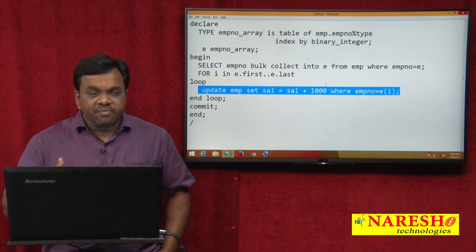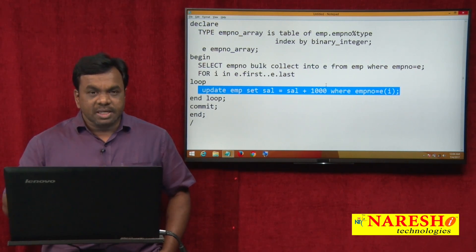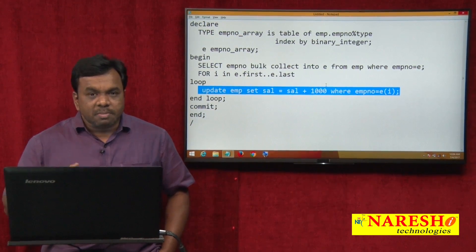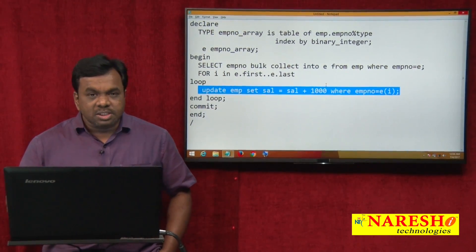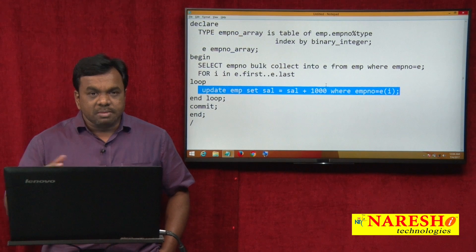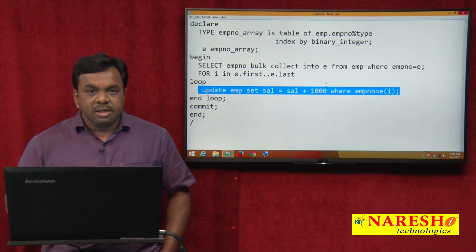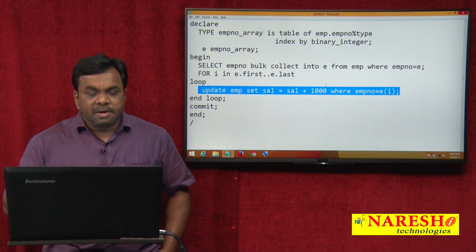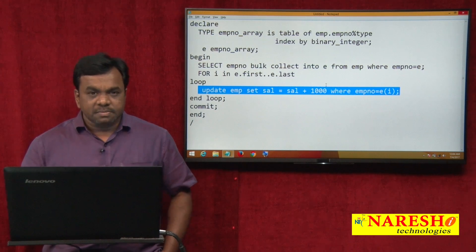If the number of context switches increases, performance degrades. Suppose you are updating millions of records — then the number of context switches increases and performance degrades significantly. So to improve the performance, use BulkBind.